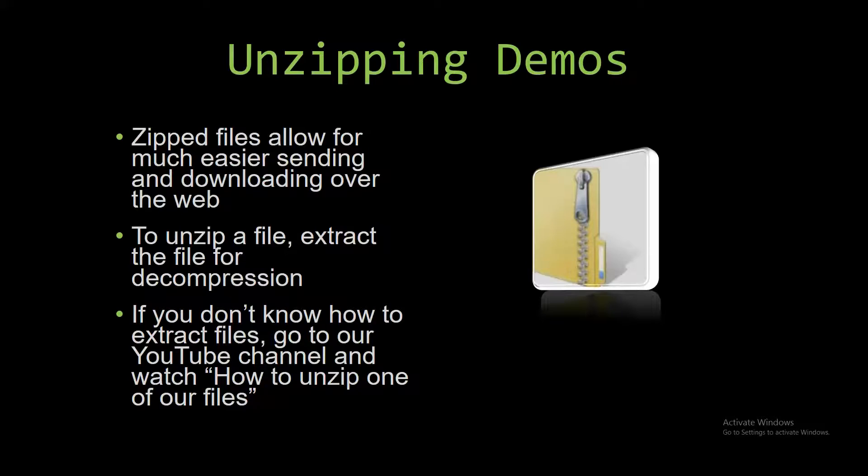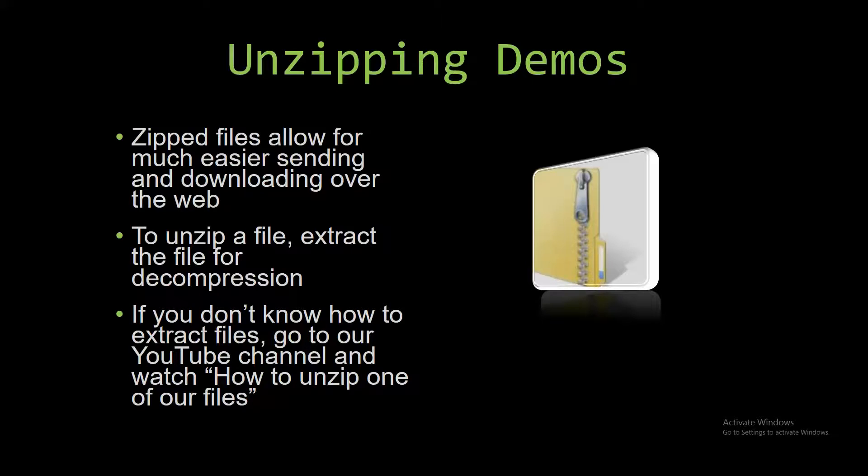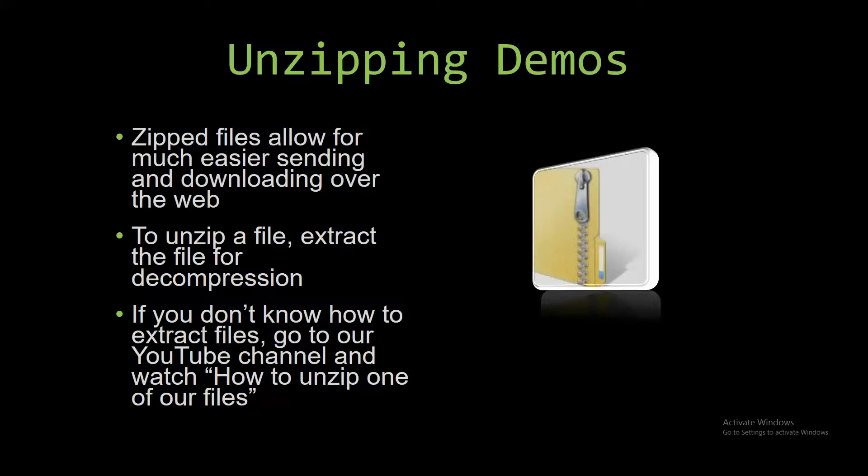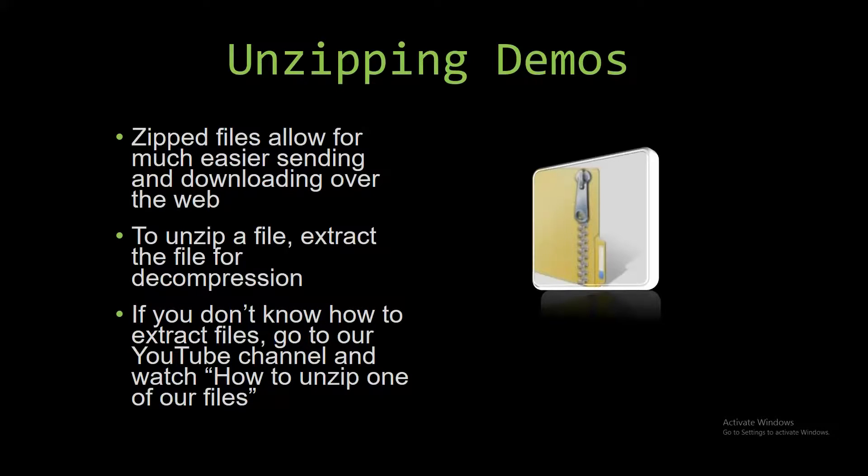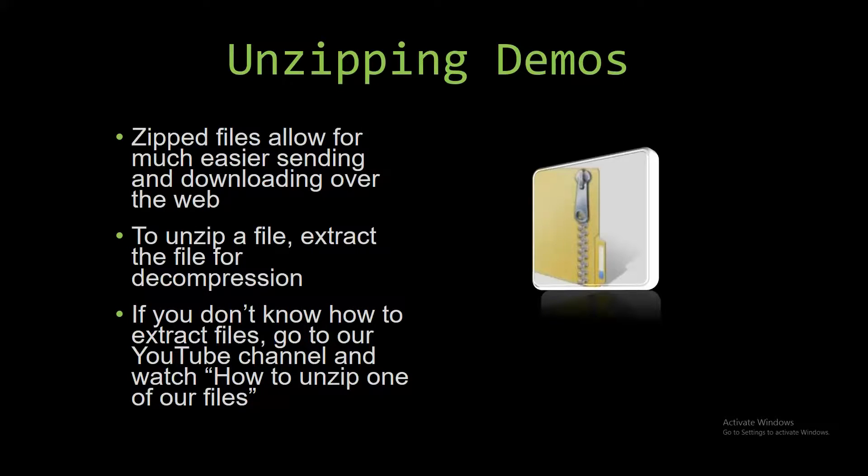Upon downloading a demo, you have to unzip the downloaded file. Zipped files make it much easier to send and download large files over the web. Unzipping a file is very simple. All you have to do is extract the file so you have access to the uncompressed file. If you do not know how to do it or don't understand how to unzip a file, check out our YouTube channel and watch the How to Unzip One of Our Files video tutorial to learn this simple step. The link to that video is in the description of this video.